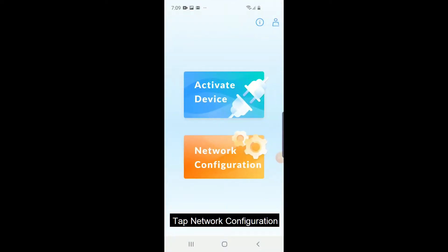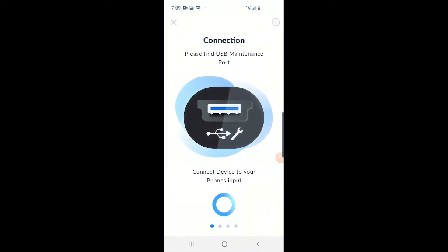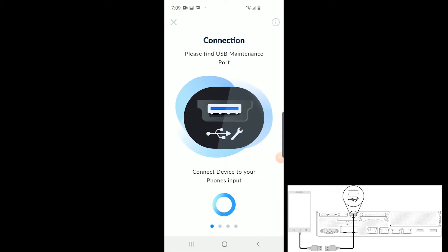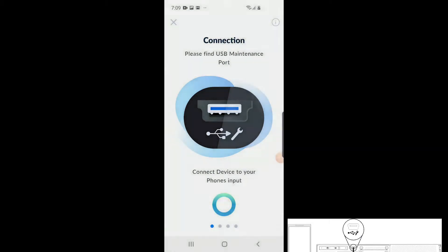Tap Network Configuration on the landing screen. Plug the USB cable into the maintenance port of the device to your phone's input.